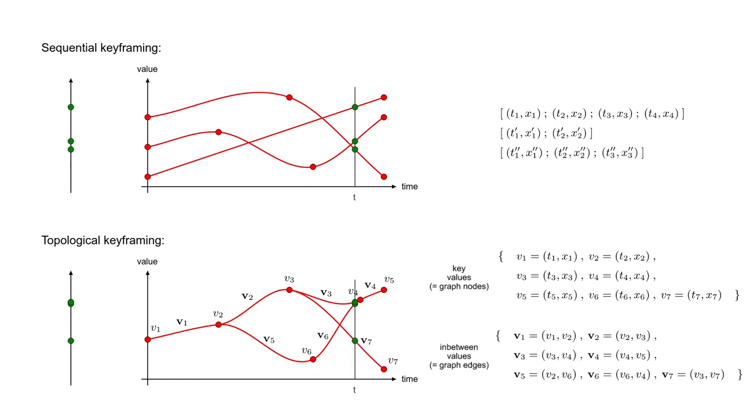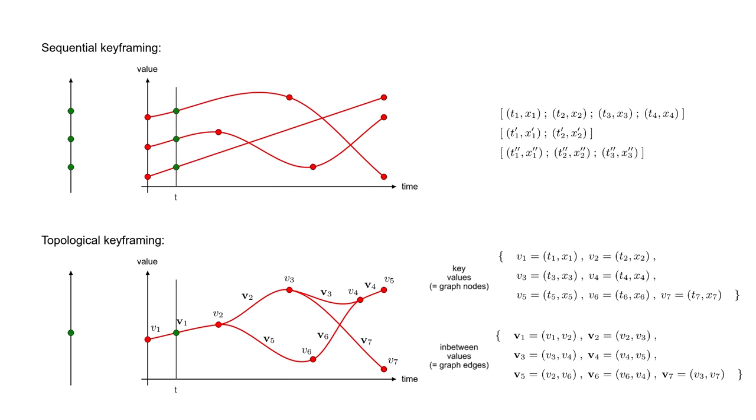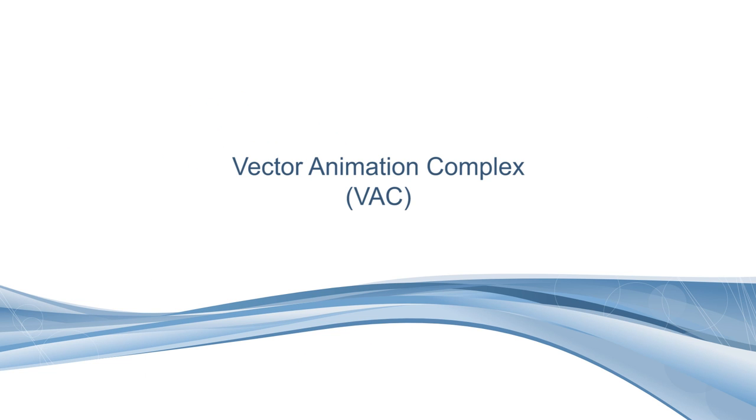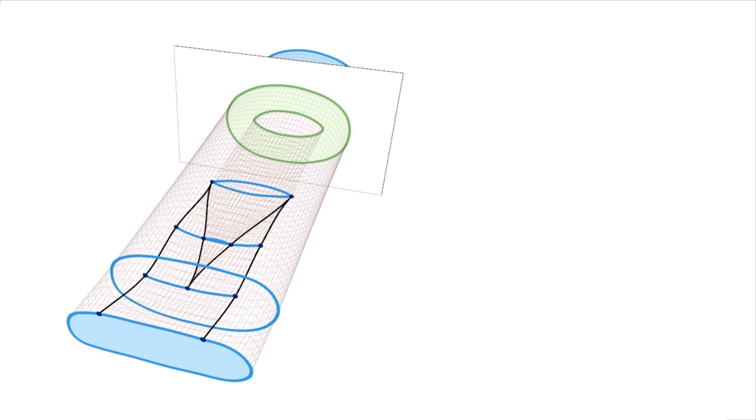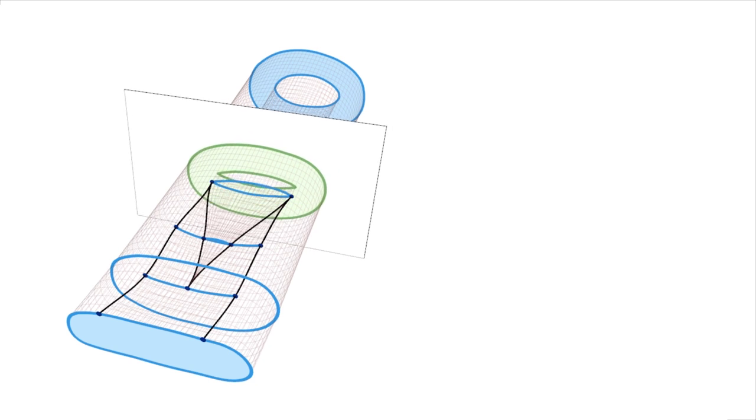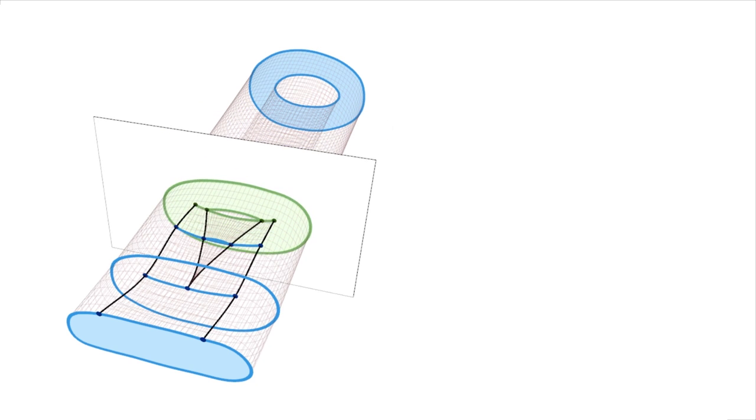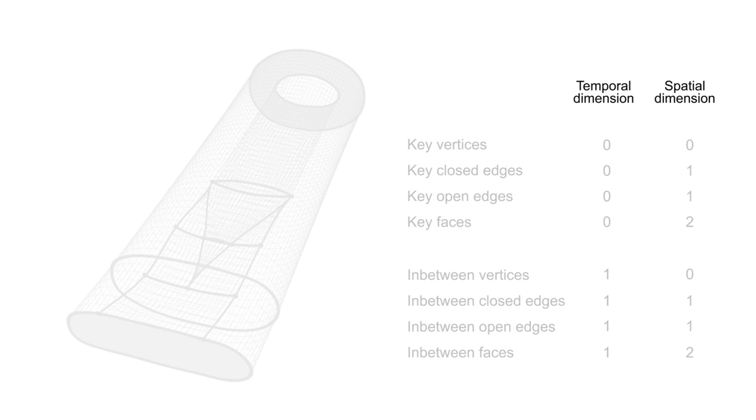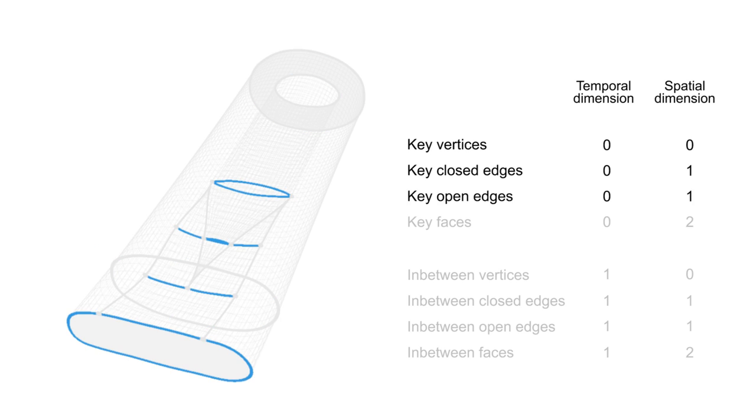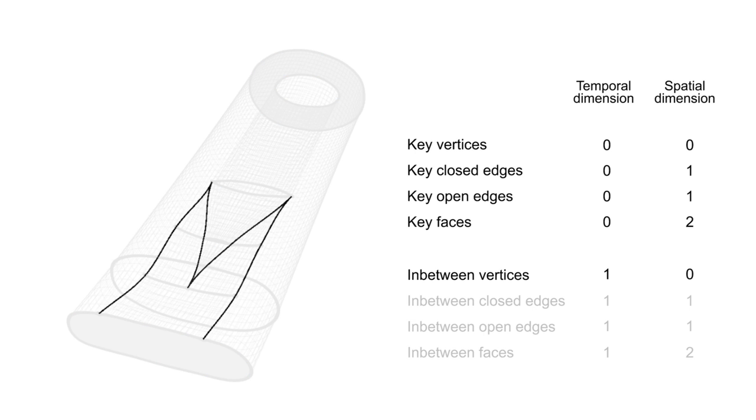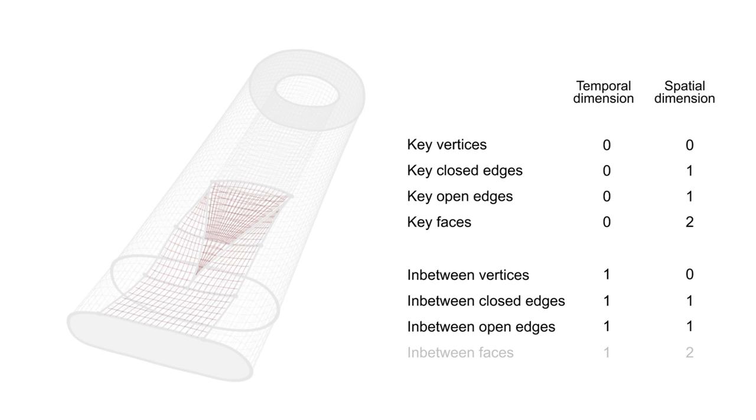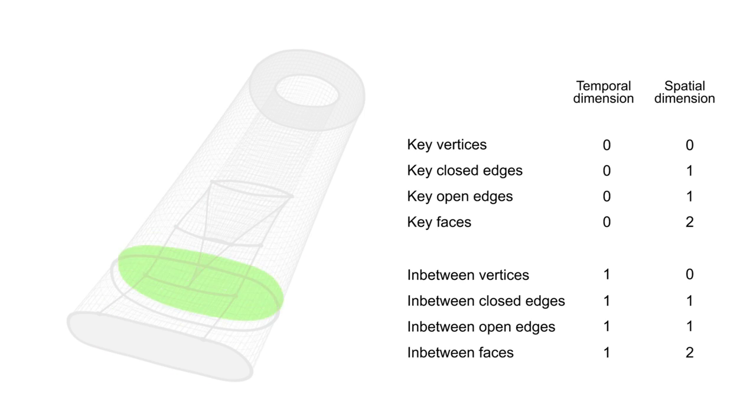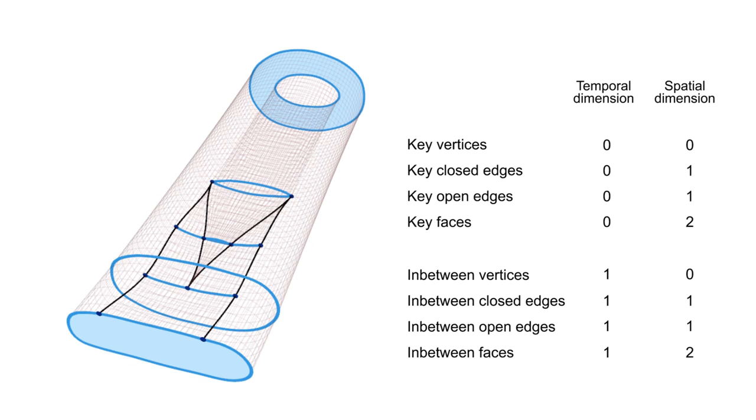This introduces additional challenges because VGC is already a graph in the space dimension. Our data structure, the vector animation complex, is a cell complex embedded in spacetime. It is made of eight types of cells. A precise definition of all these cells can be found in the paper.